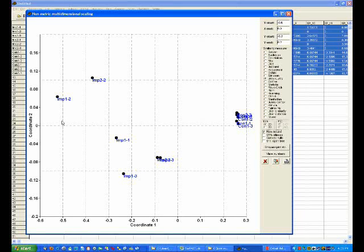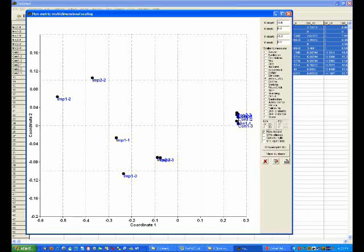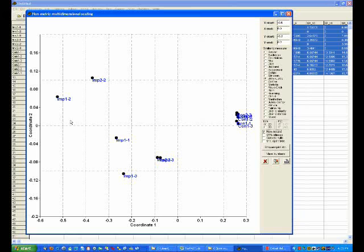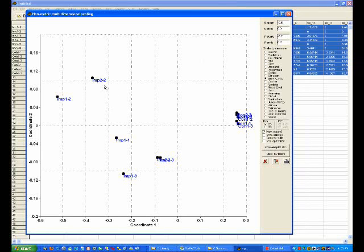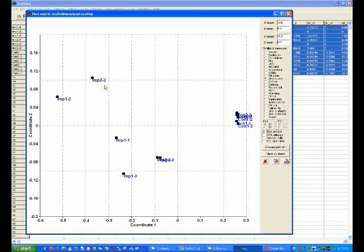As we go left to right across the graph, or move from the control sites to the impact sites, we're going to be looking at increasing levels of hydrocarbon. And I would say impact site 1, number 2, and impact site 2, number 2, will have the highest levels of hydrocarbons.